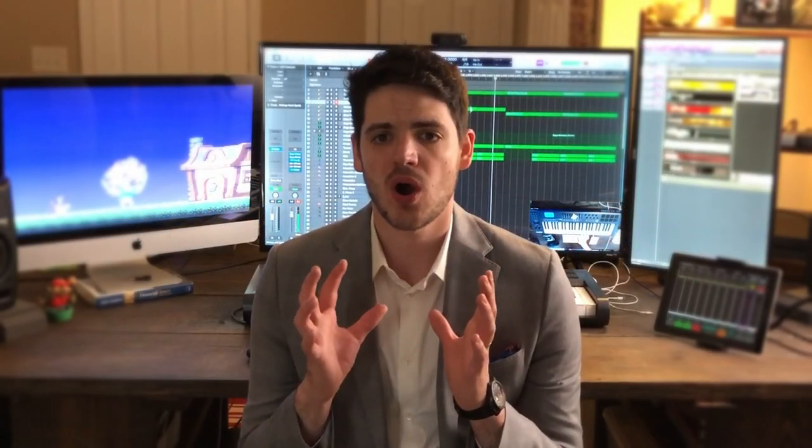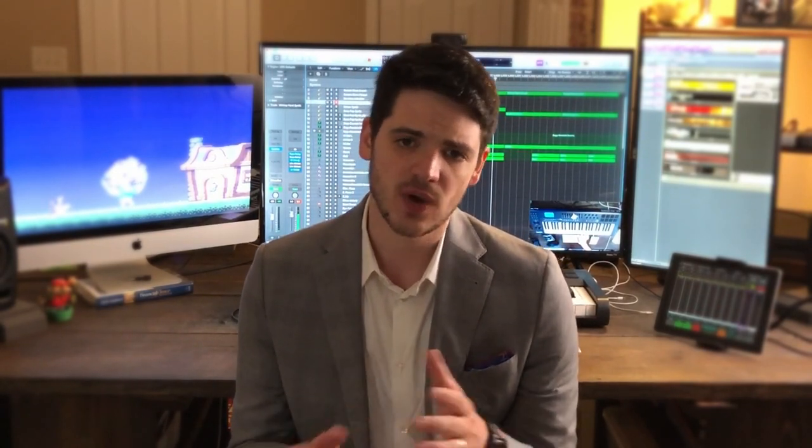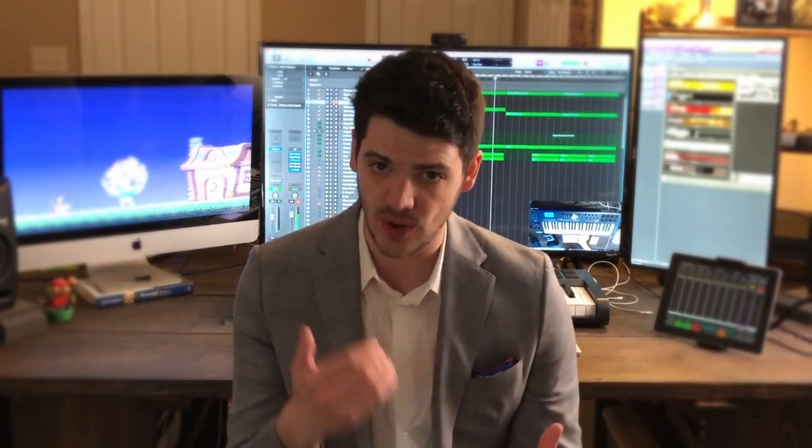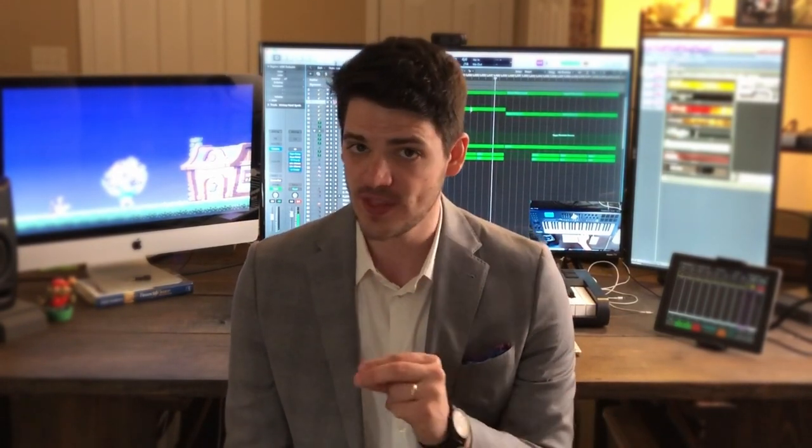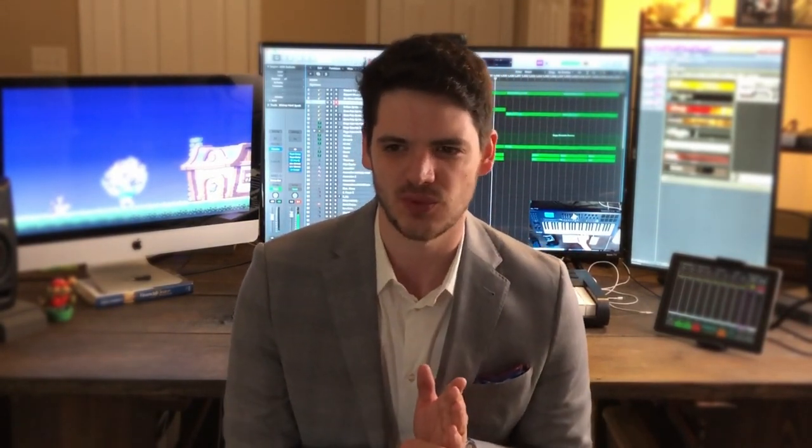Number two: charge by the track. If you are more experienced and comfortable sending invoices, I would strongly advise moving into this second category. If you know that a one-minute track regularly takes you three to five hours, you can comfortably charge a set price for that track. If you're not as comfortable, go back to the hourly rate because you just don't know if it's going to take you ten hours, especially starting off. But if you have a system for creating your tracks, this approach works well.